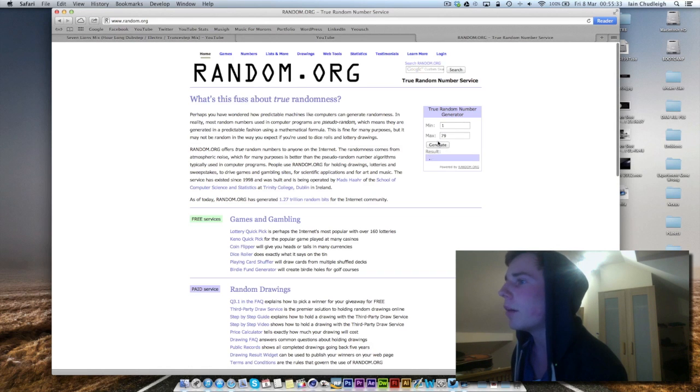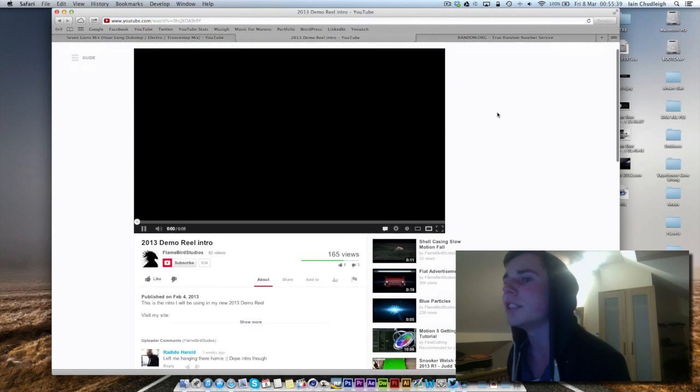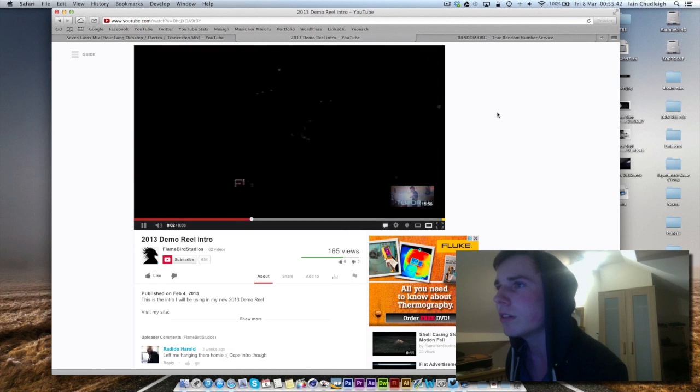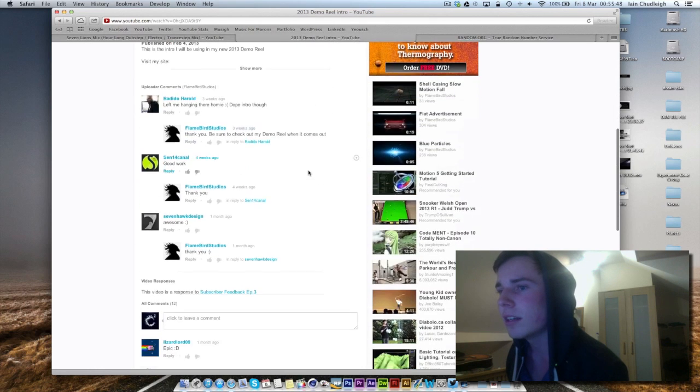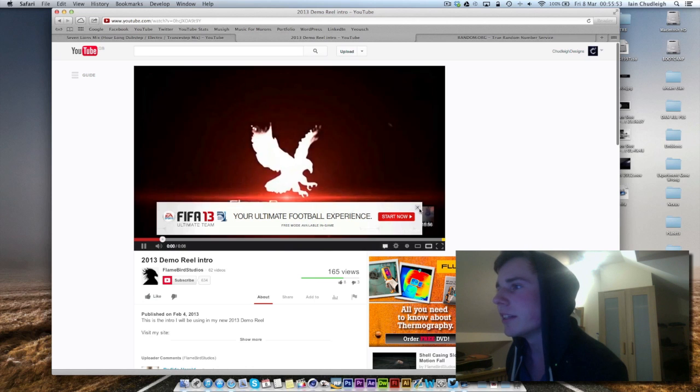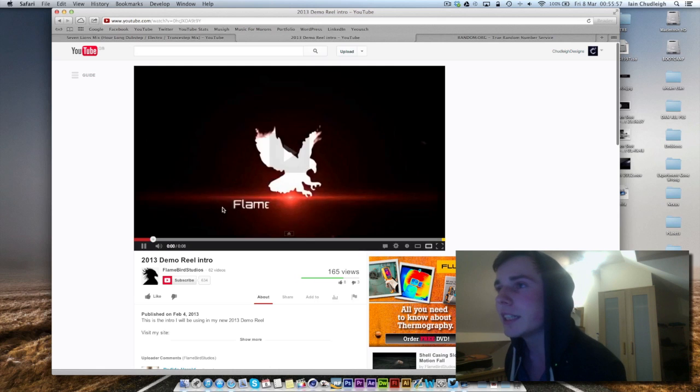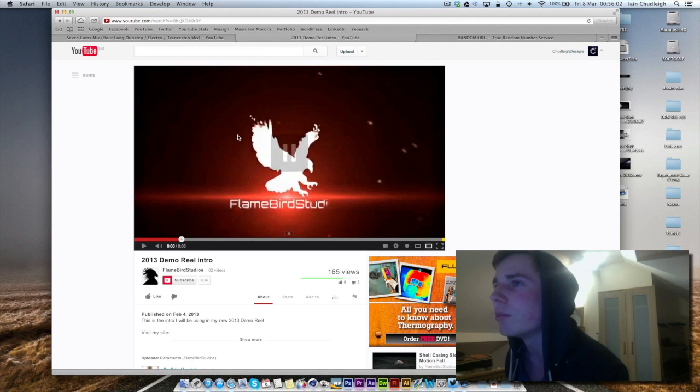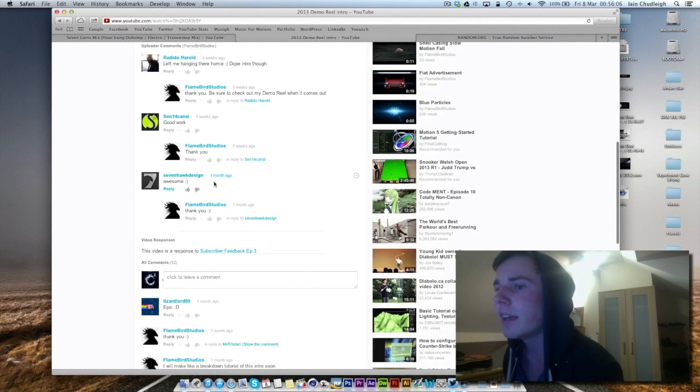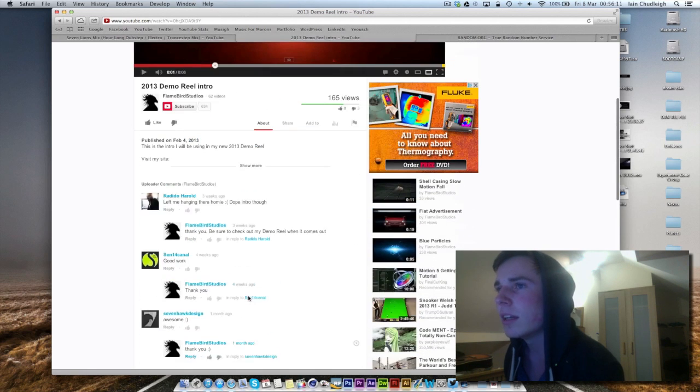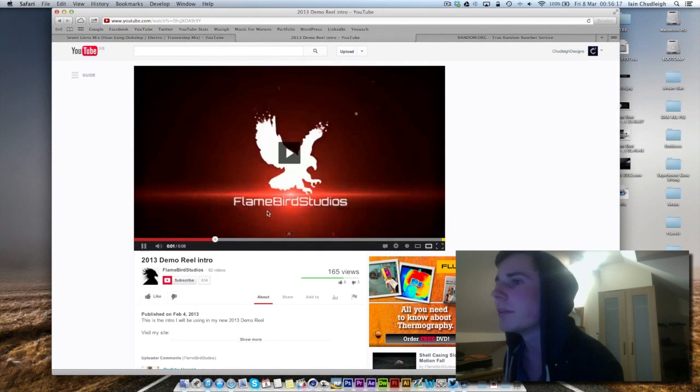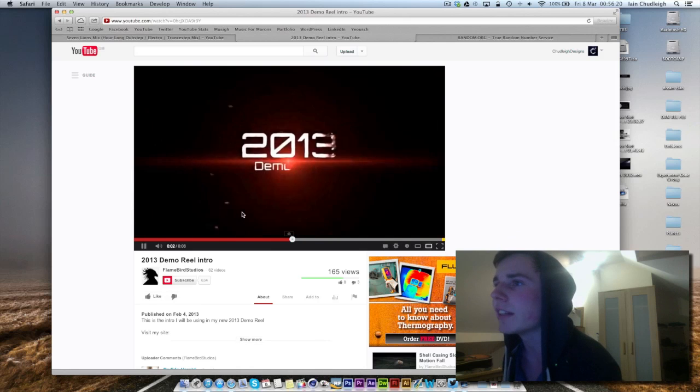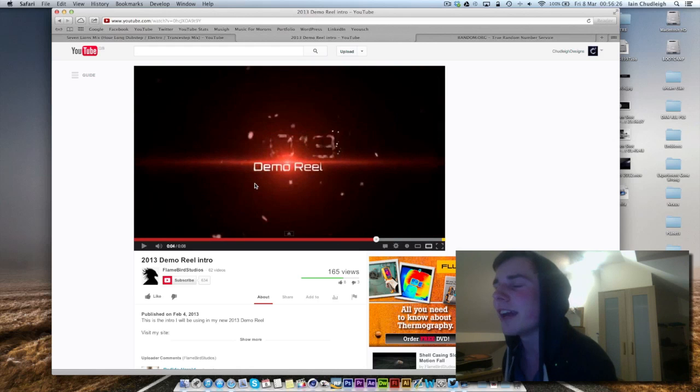Now we have Flame Bird Studios with his 2003 demo reel intro. So that's pretty cool, pretty short, which is pretty good. Not used to it in this. Potentially that bird kind of disappears quite quickly, but I really like how it forms, like these bits here really nice. If you use the tutorial, or yeah, you said I will make a breakdown tutorial, do it and link it to me when you're done because I'll be interested in seeing that. Really like the effect, and this is really nice as well, pretty epic start to a demo reel.